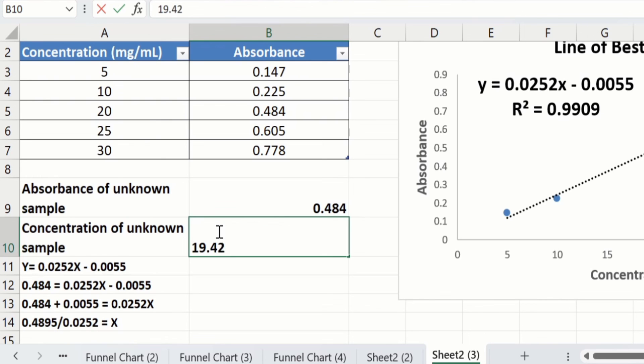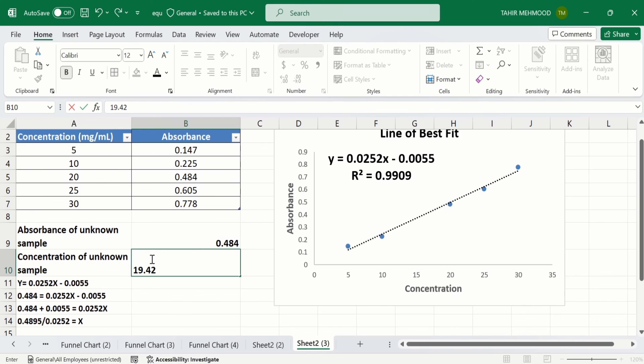By following this procedure you can easily calculate the concentration of an unknown sample using a linear standard curve or calibration curve. That is the end of this video — thanks for watching, goodbye.